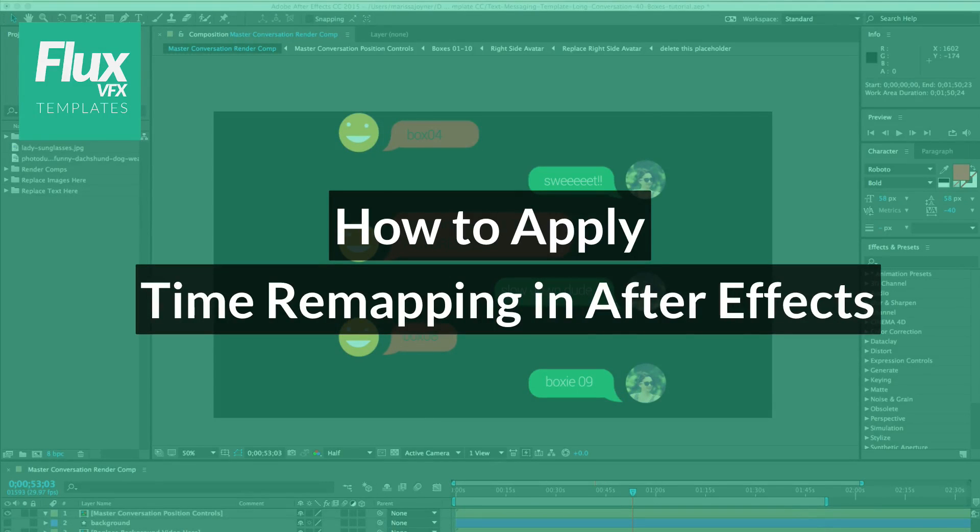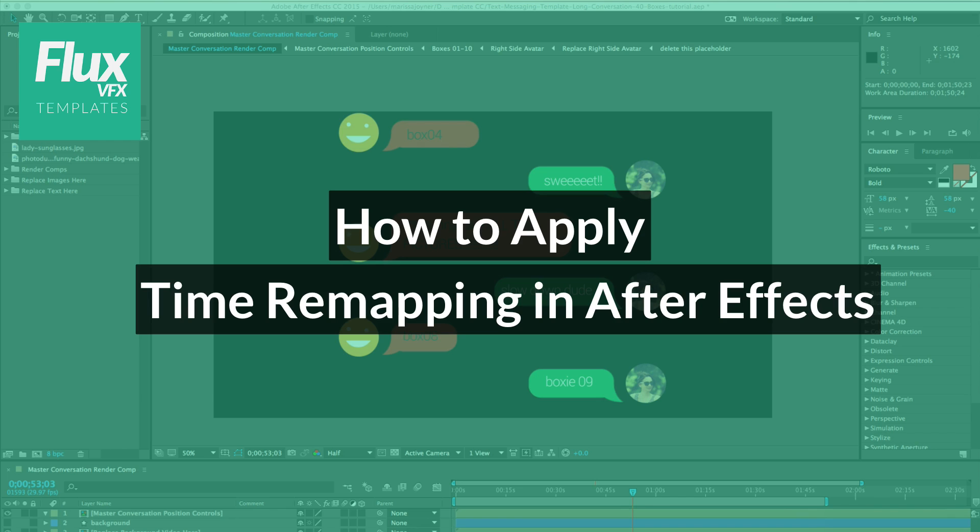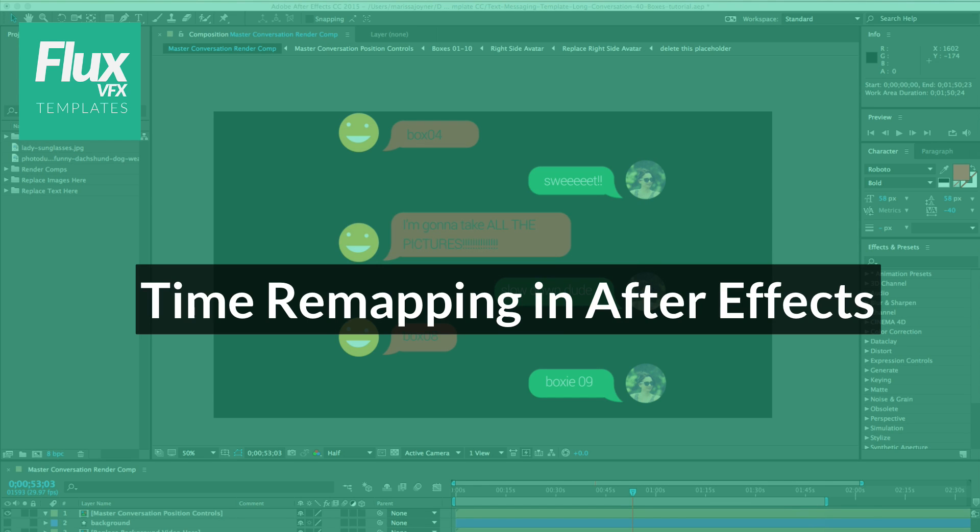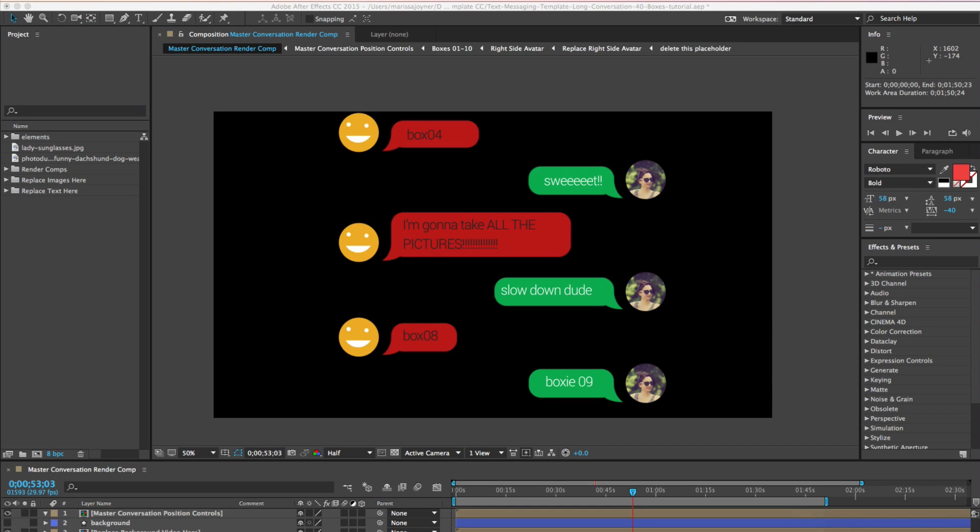Hey everyone! In this tutorial, I'm going to go over the time remapping option in After Effects. It's a very powerful thing that you can do if you want to have more control over the timing of your animation and also any pre-comped animations or footage.